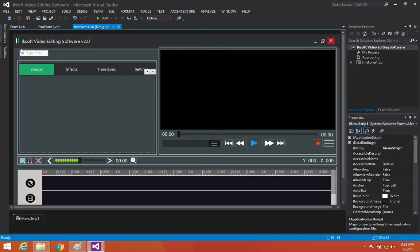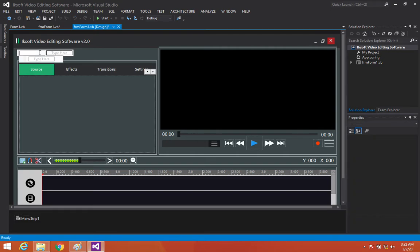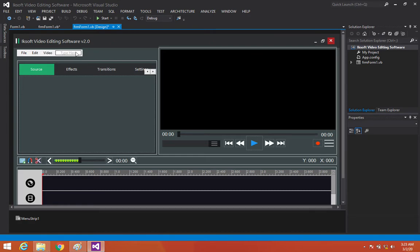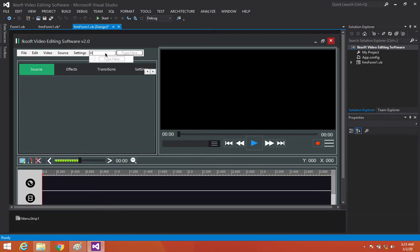Now we'll add the menu items: File, Edit, Video, Source, Settings, Help, and Registration. You can definitely add a registration section to your project and that is going to work fine.